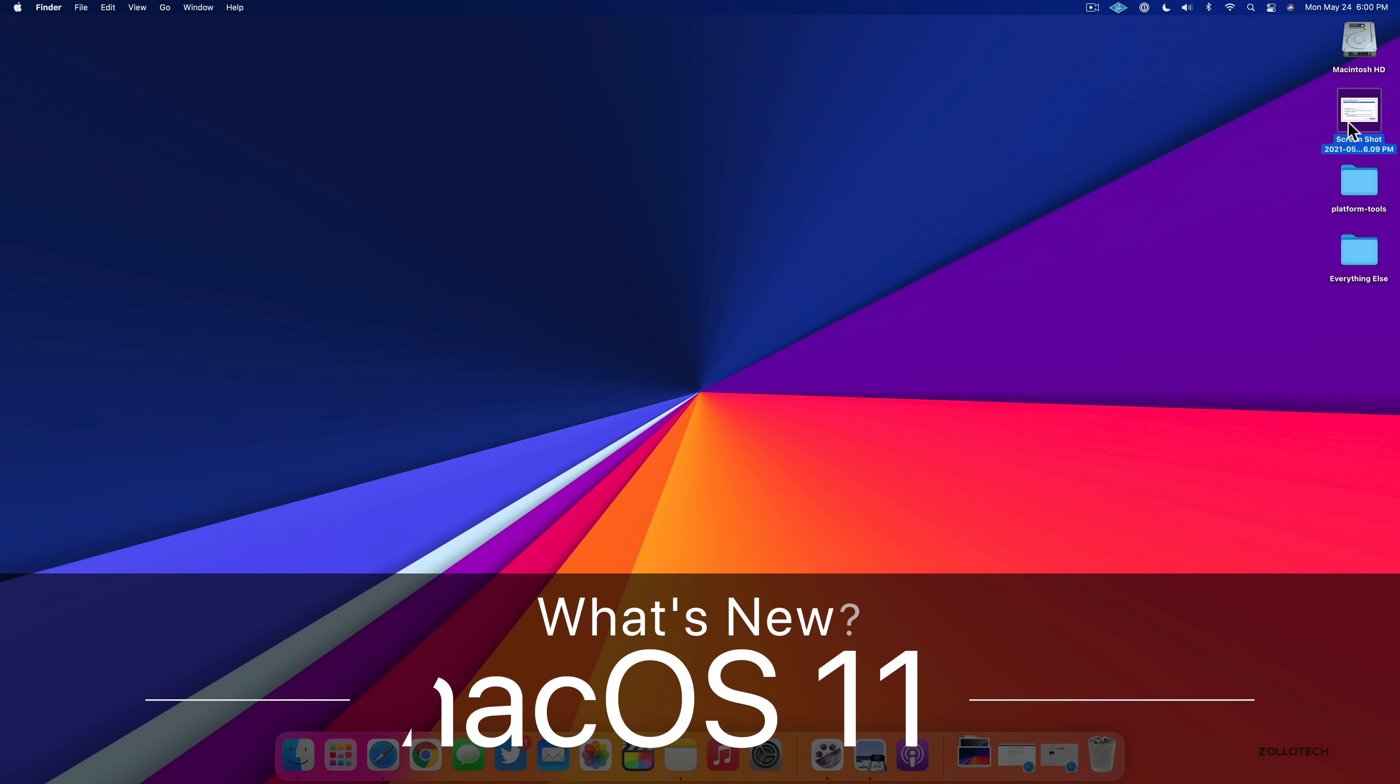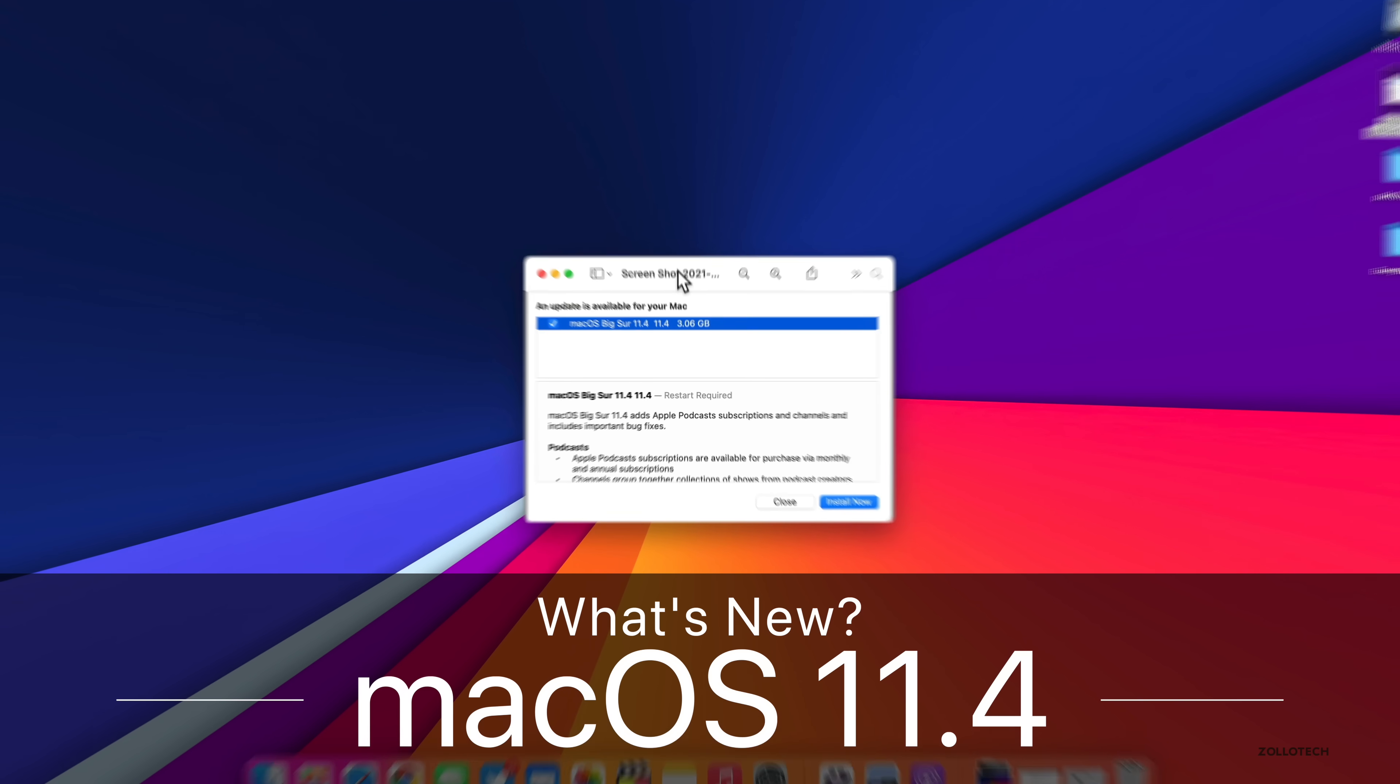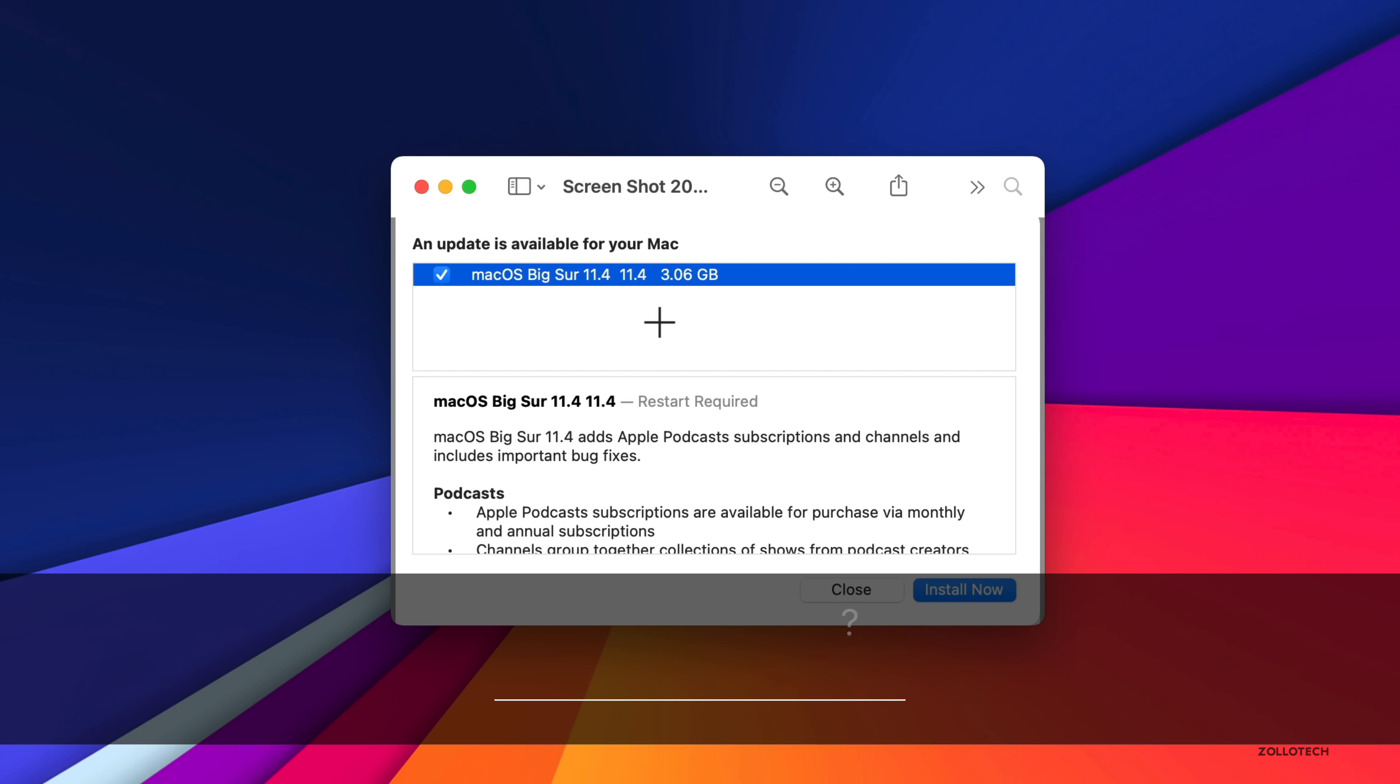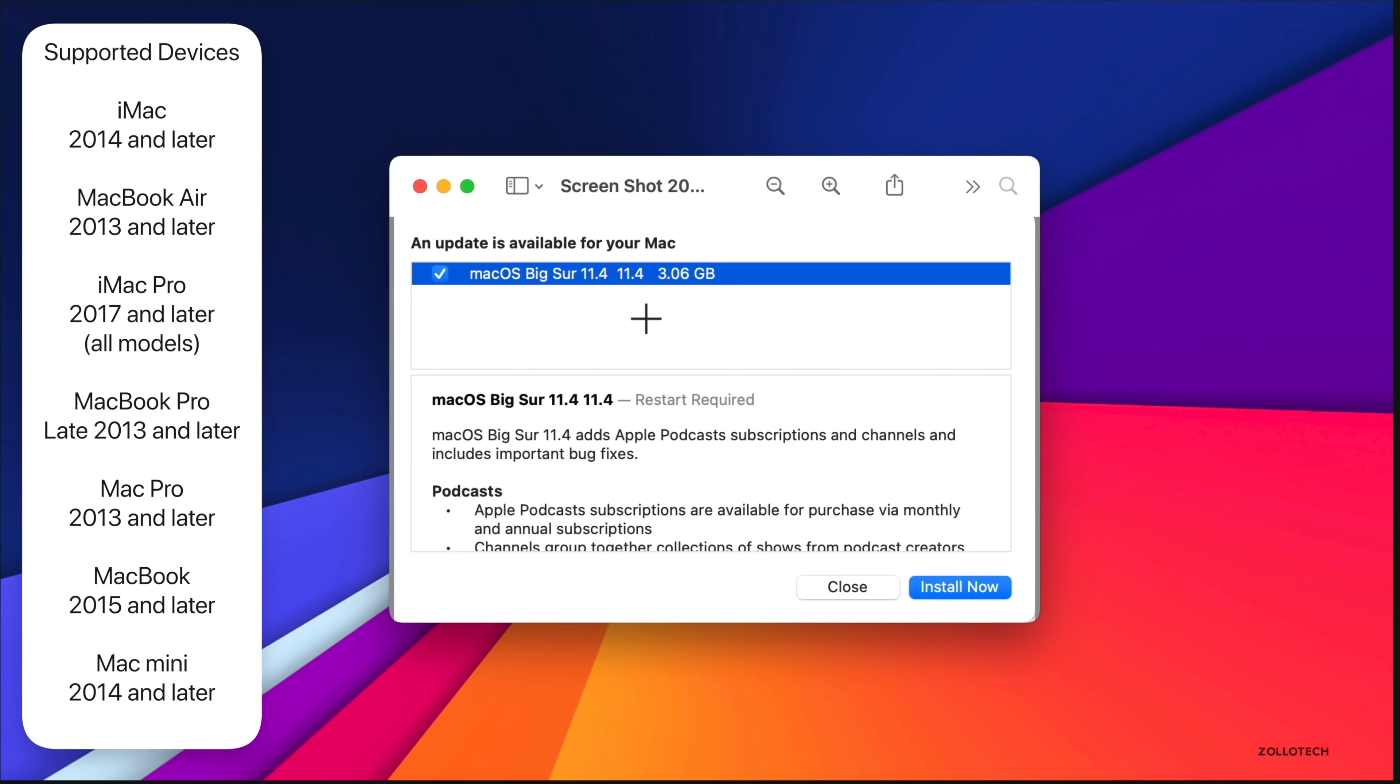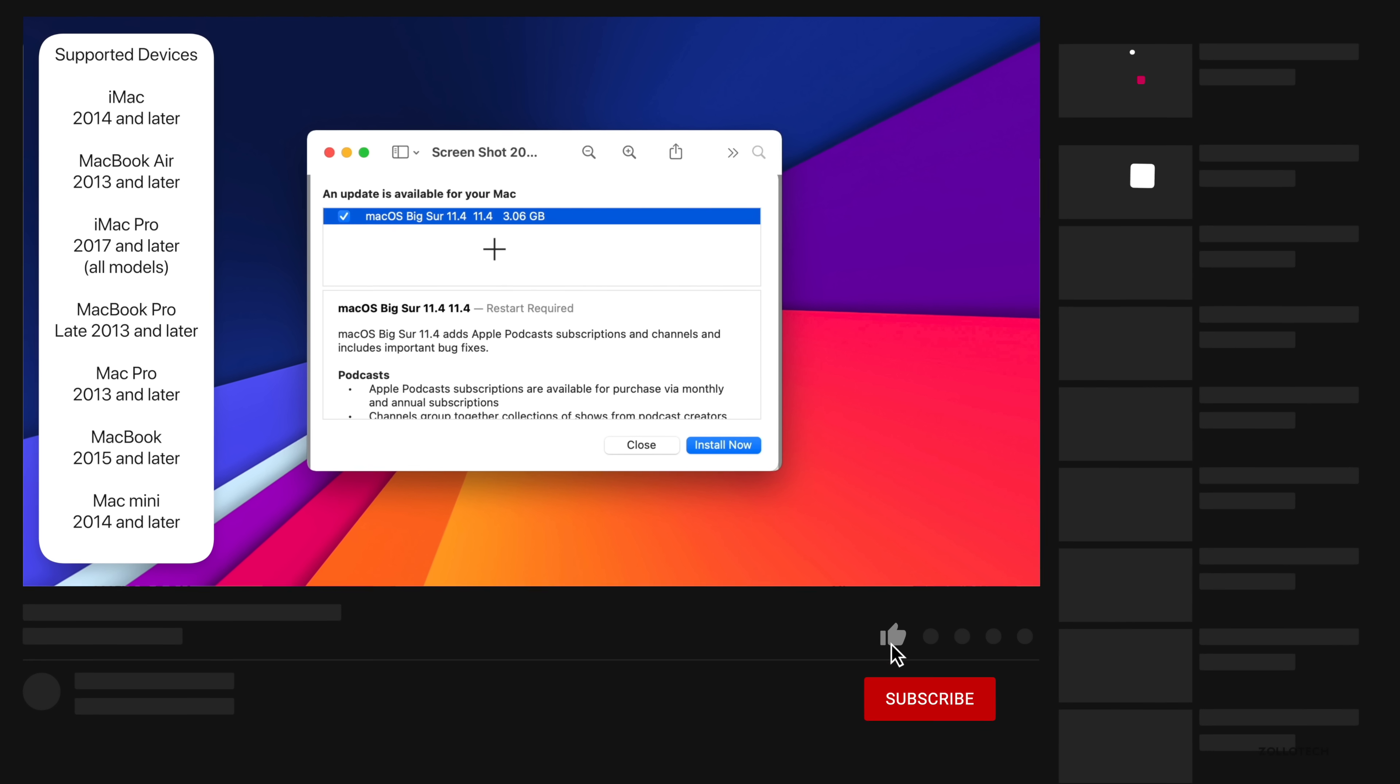Hi everyone, Aaron here for Zollotech and today Apple released macOS Big Sur 11.4 to the public. This is available to all macOS Big Sur supported devices and is available at the same time everywhere around the world.